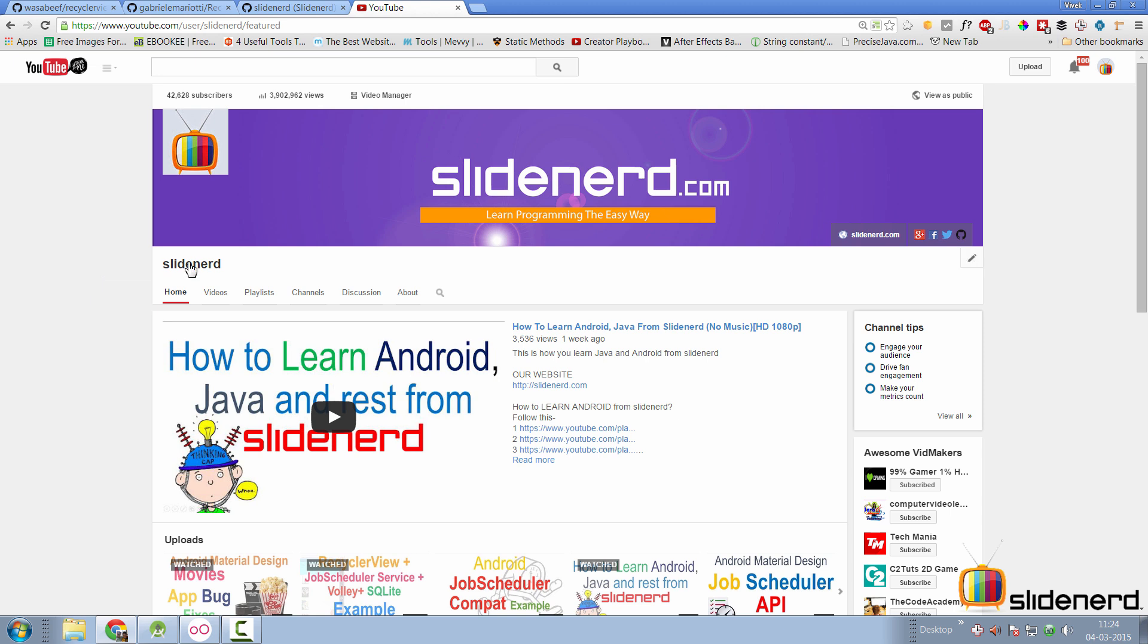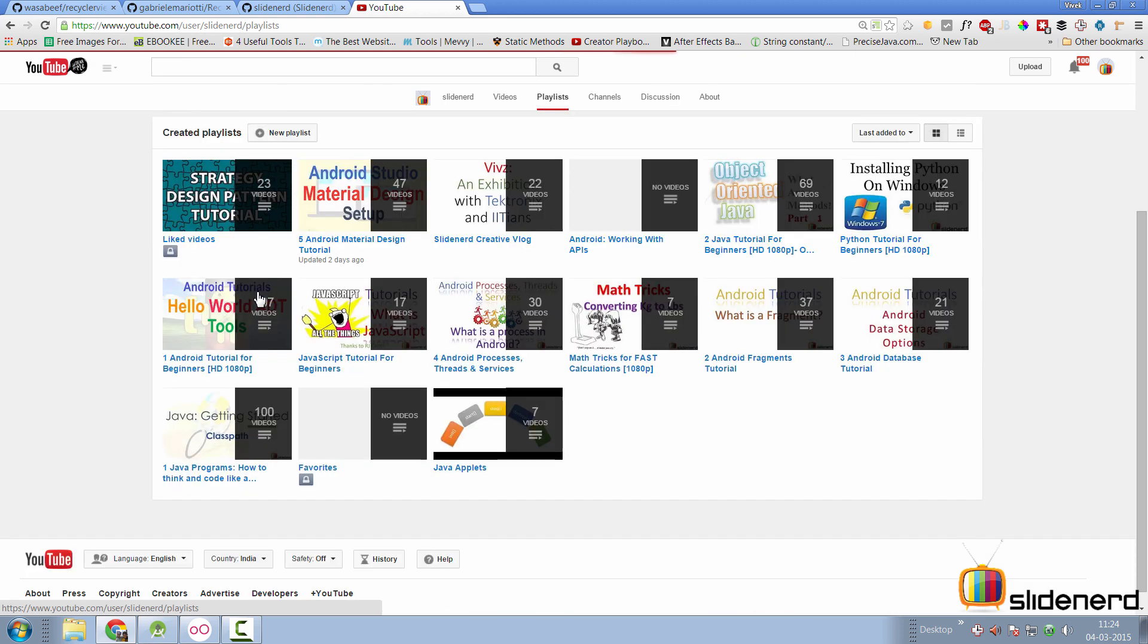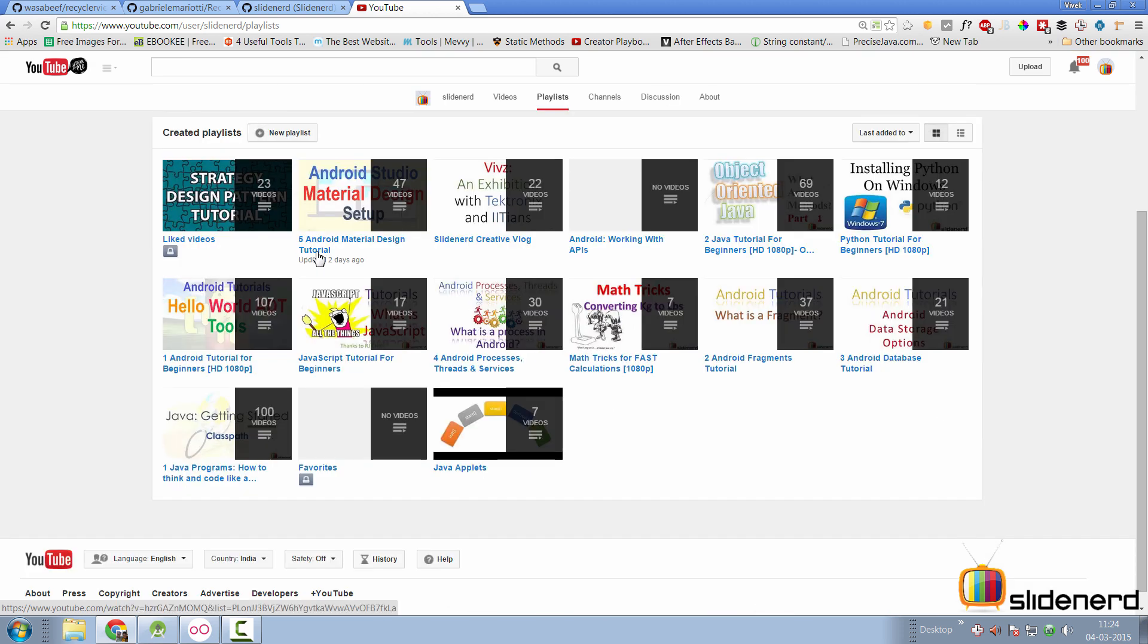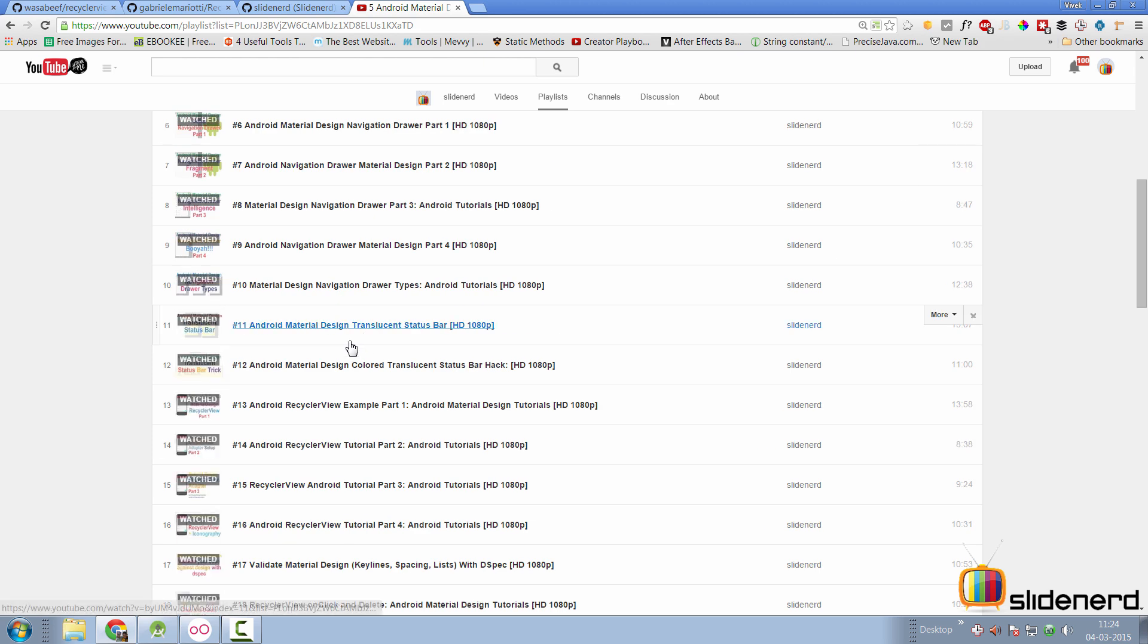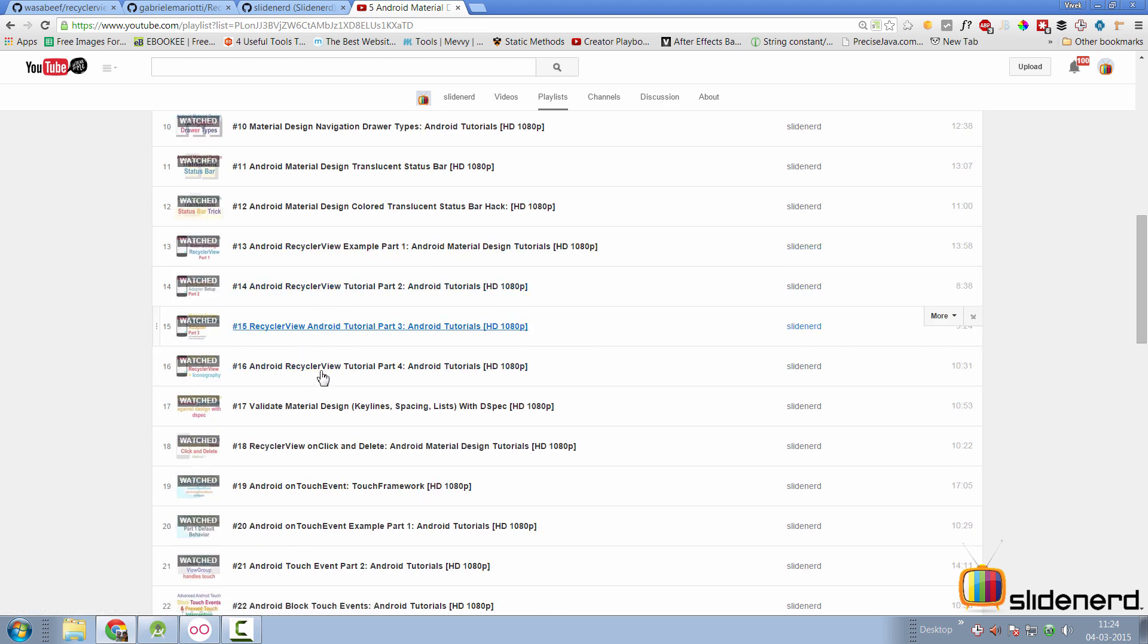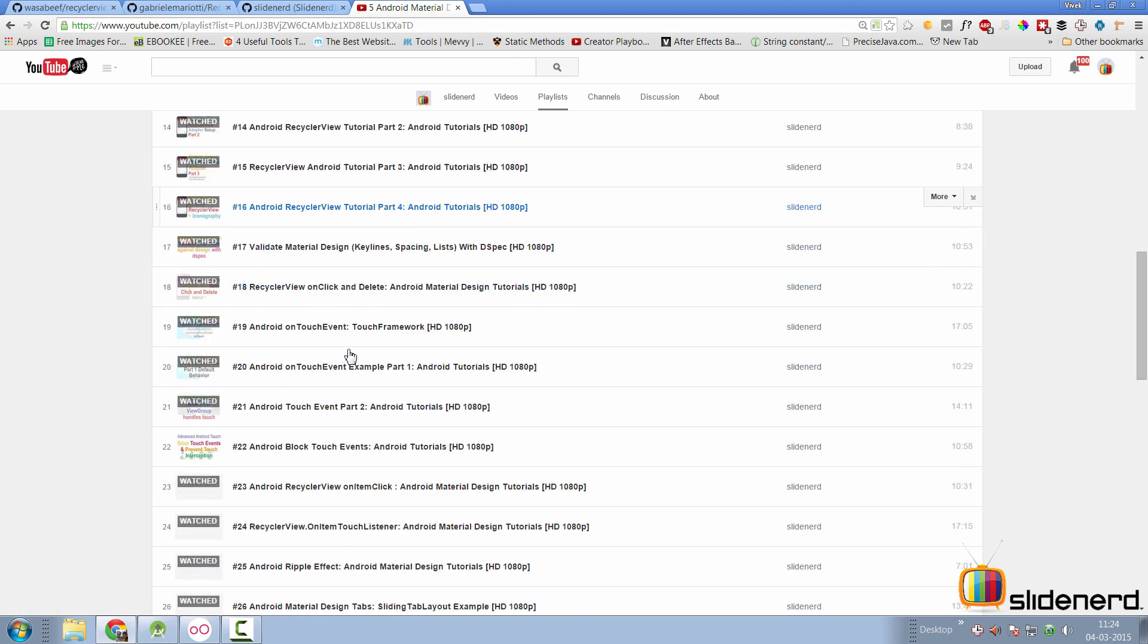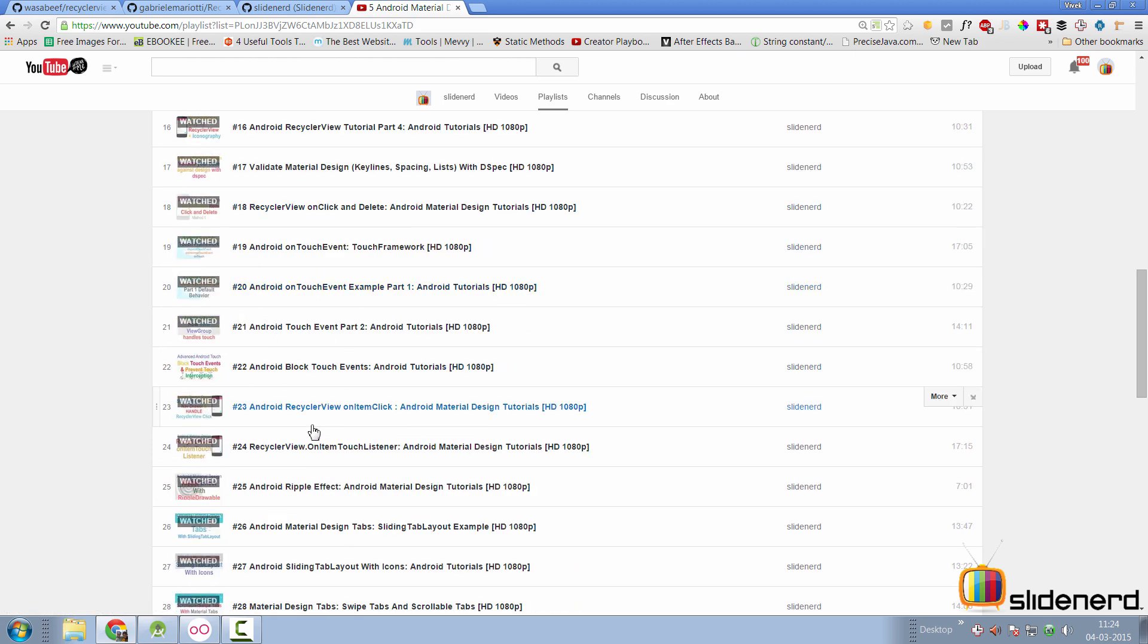So you go to my channel and you go to playlist here. There are two things that you need to see and that would be about the material design playlist where I've talked about how RecyclerView works in the beginning parts of the series and then I have talked about how to handle item clicks in video number 23 and 24 in my playlist down there.